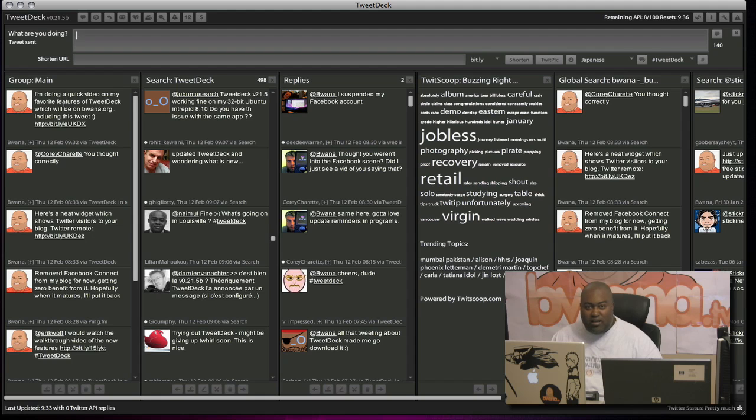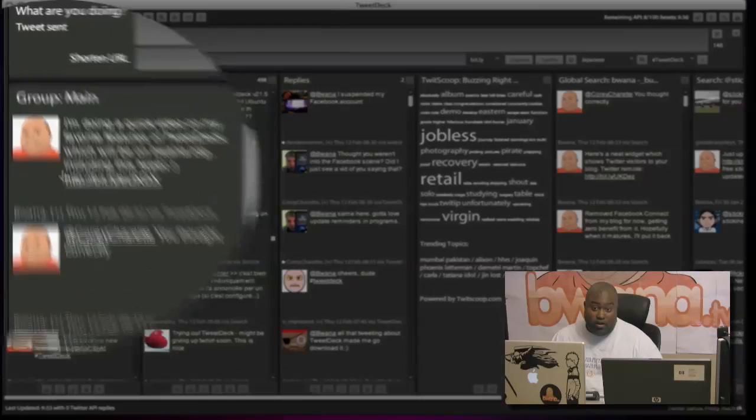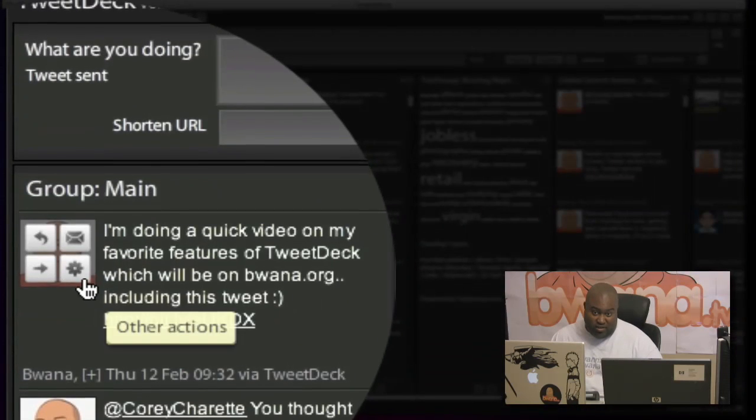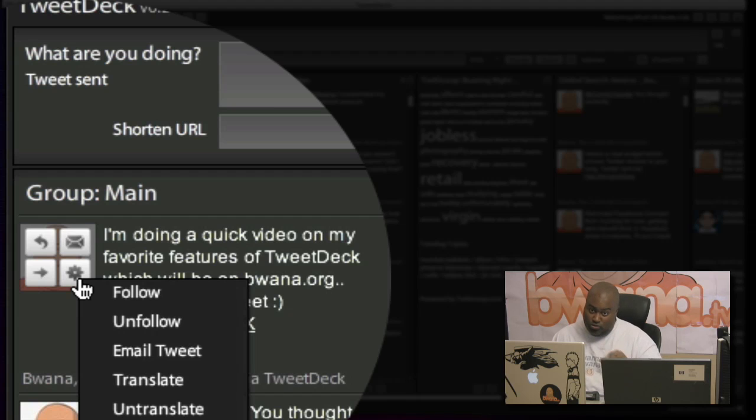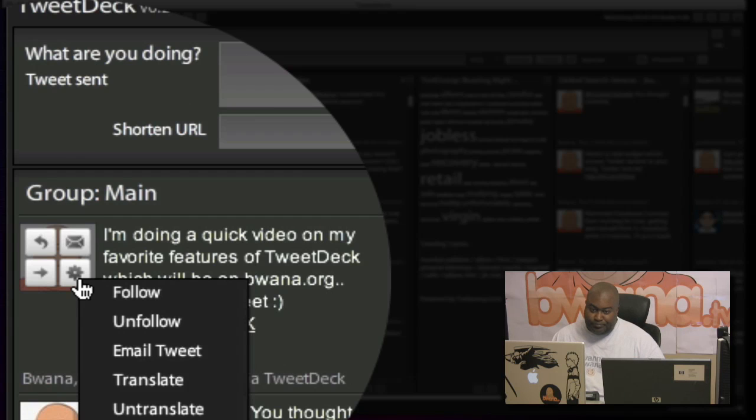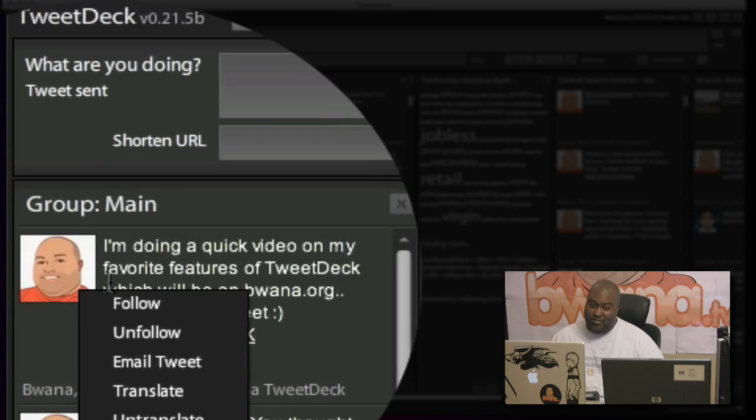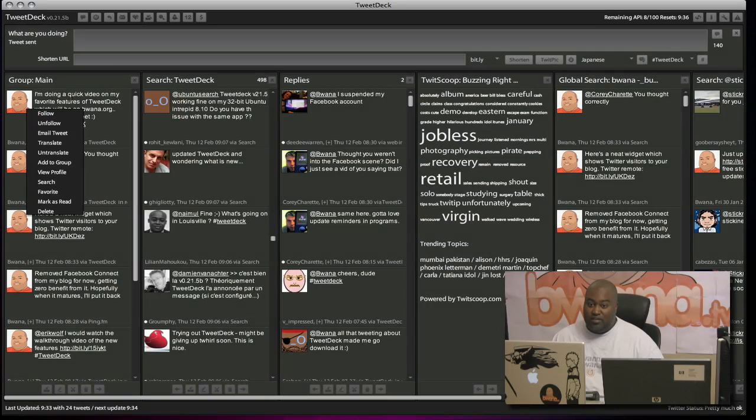So here, those are three of my favorite features. And there's plenty more. Like this other actions menu has a bunch of stuff in it. This is a whole new thing that you're definitely going to like. So check out that video.